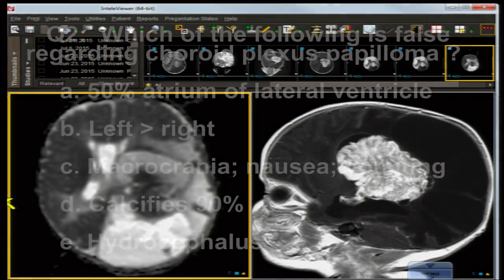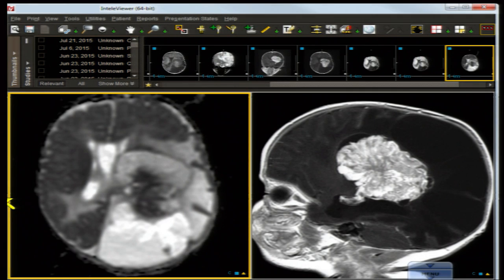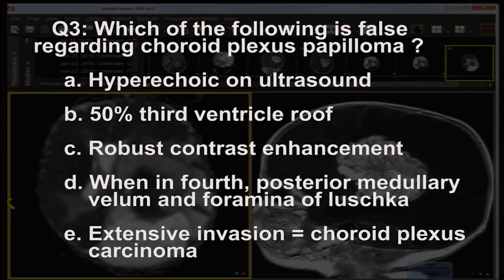Question two: which of the following is false regarding choroid plexus papilloma? The answer is D — it does not calcify 90% of the time; it calcifies around 20 to 25% of the time. The remaining answers are true: 50% involve the atrium of the lateral ventricle, the left side is more affected than the right, macrocrania with nausea and vomiting is a common presenting complaint, and hydrocephalus is frequently associated with this tumor.